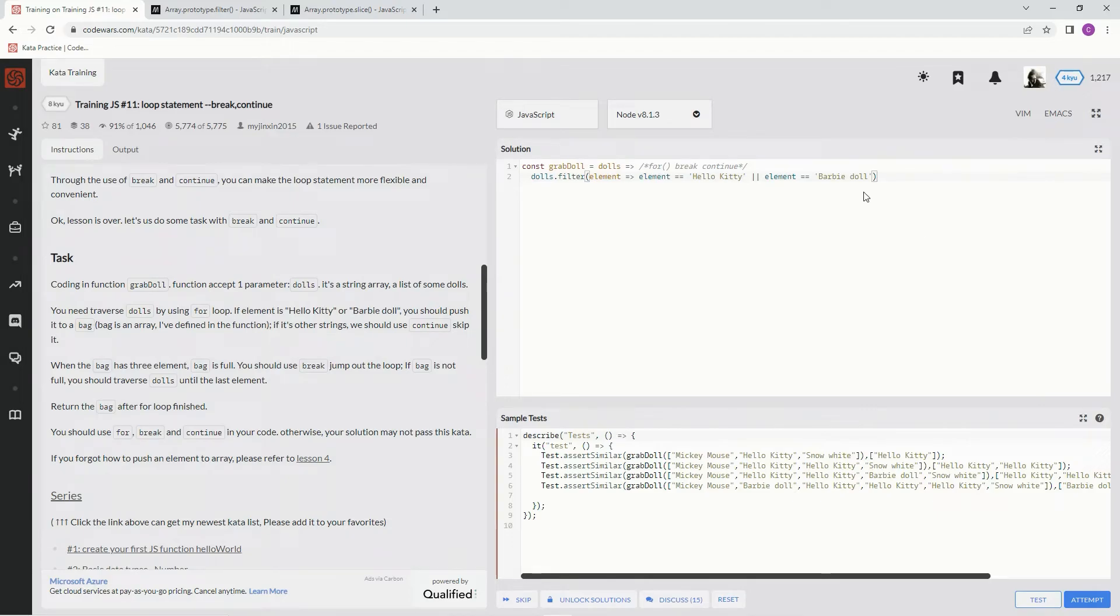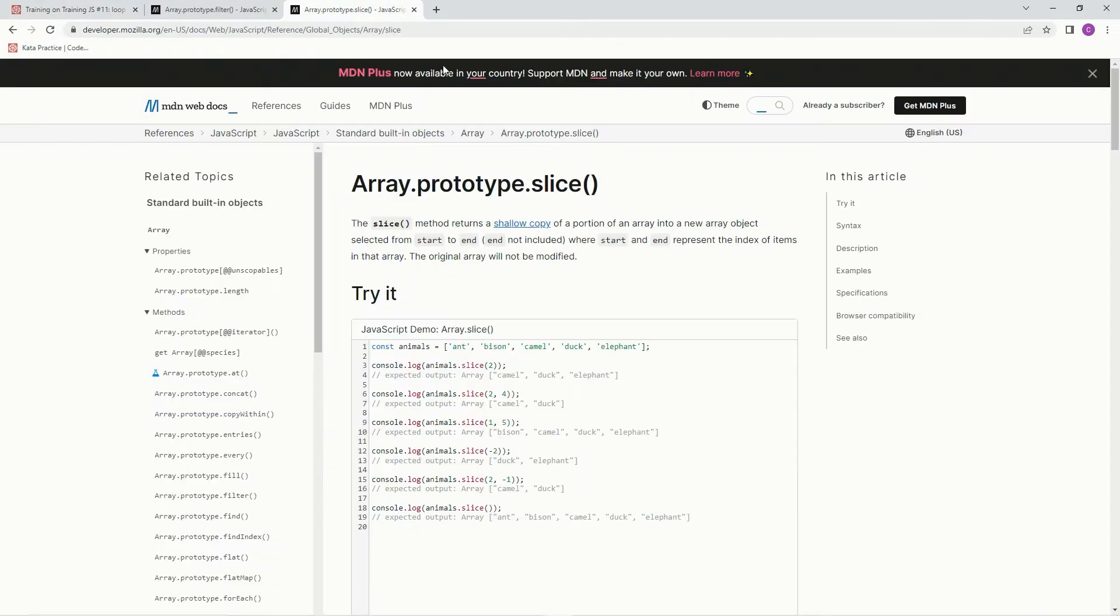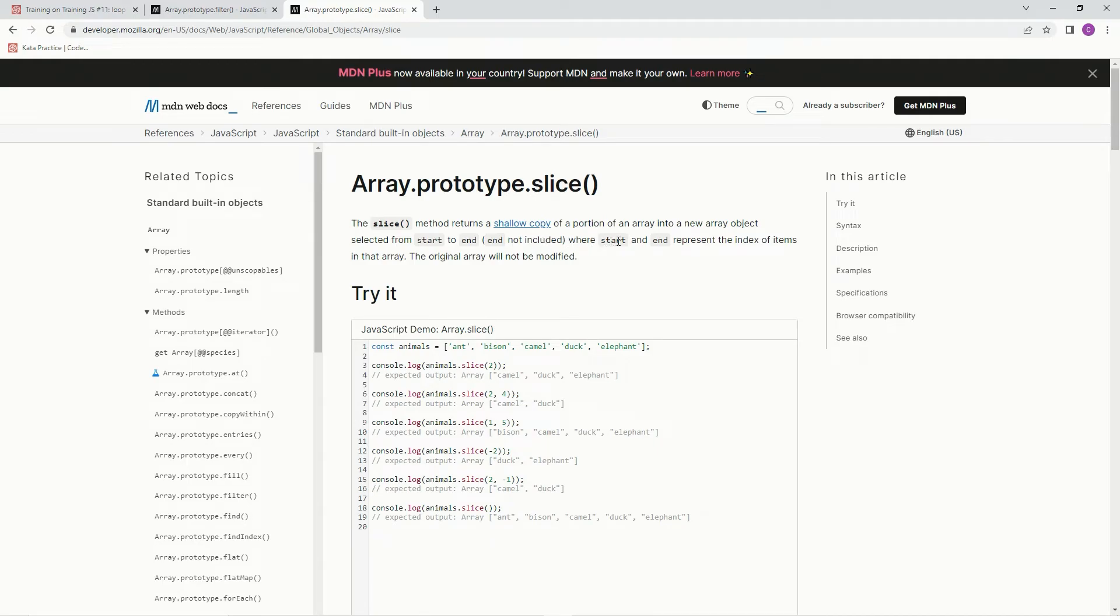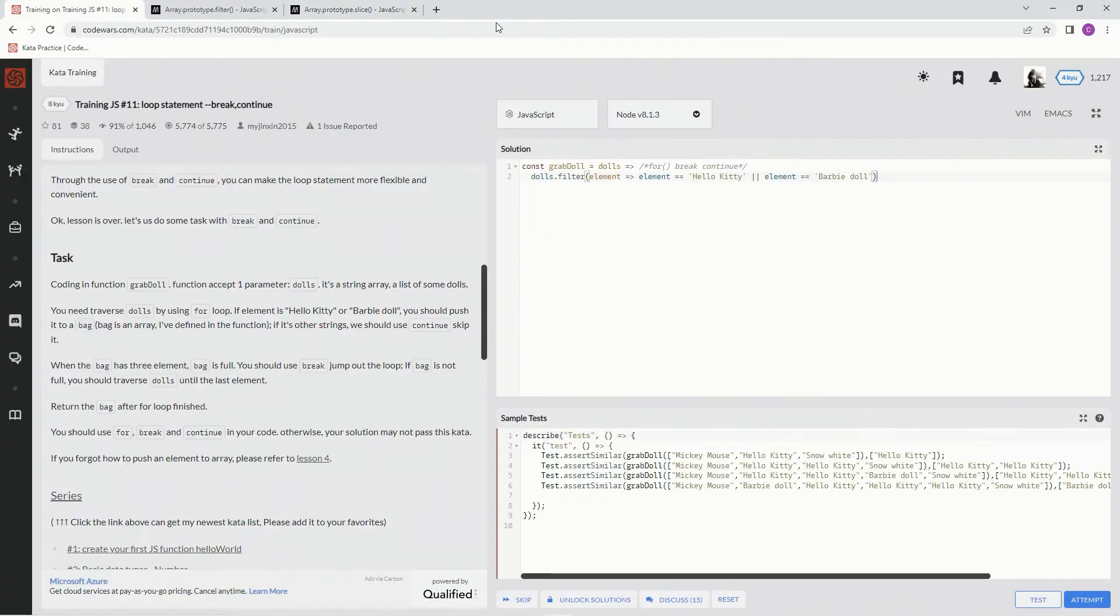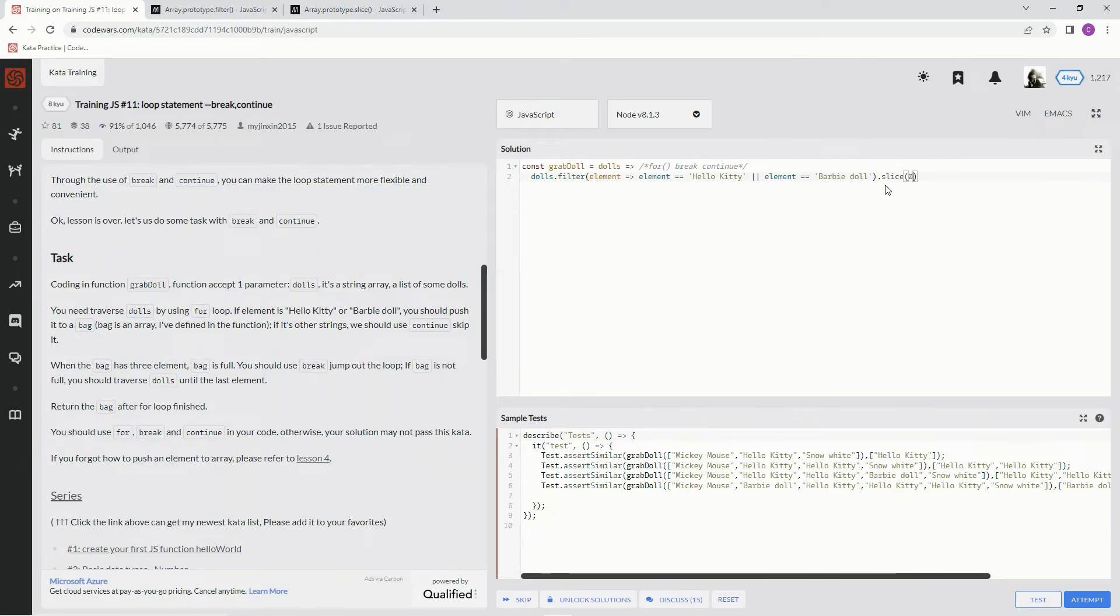So we're going to do the slice method. The slice method returns a shallow copy of a portion of an array into a new array object selected from start to end. End is not included, where start and end represent the index of items in that array. So here we're going to say dot slice, and it's going to start at zero and end at three. It's not going to include three, so it's just going to be zero, one, two, so three elements in the array.